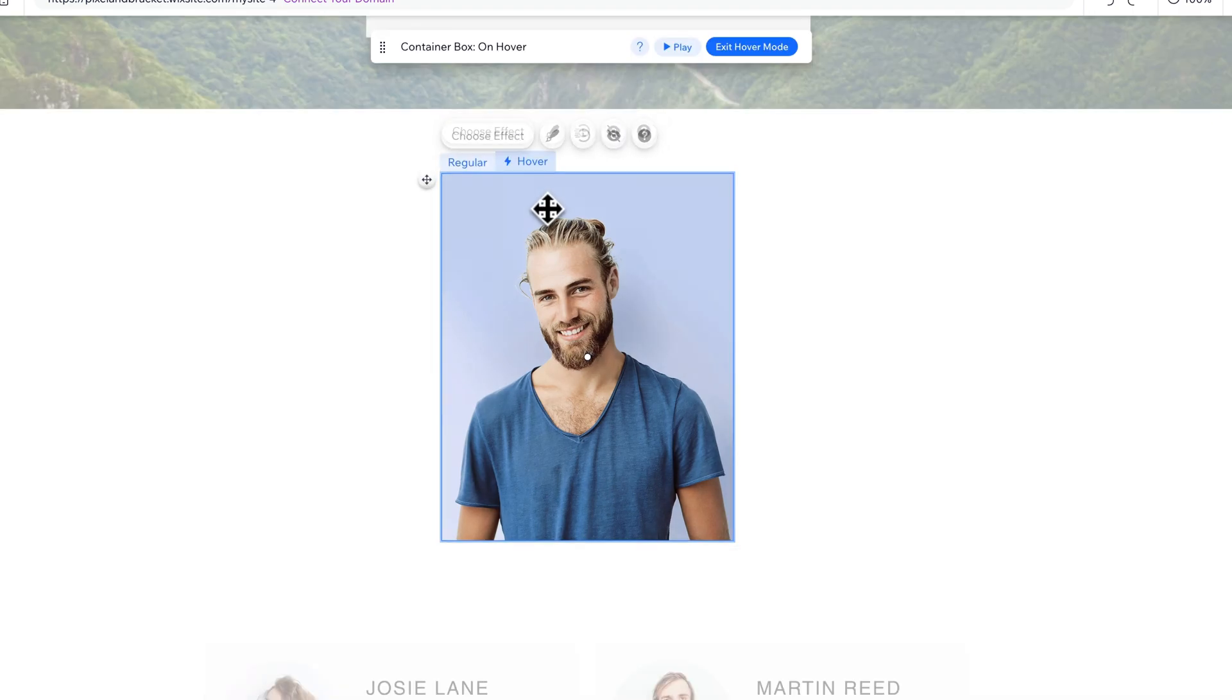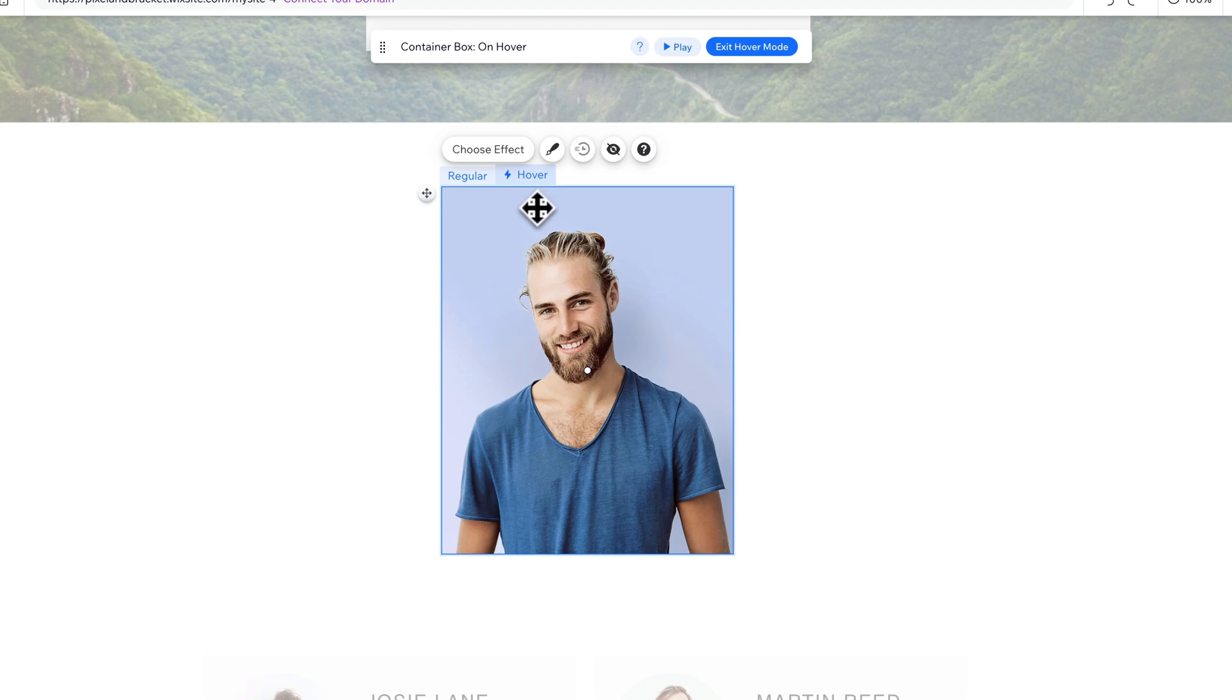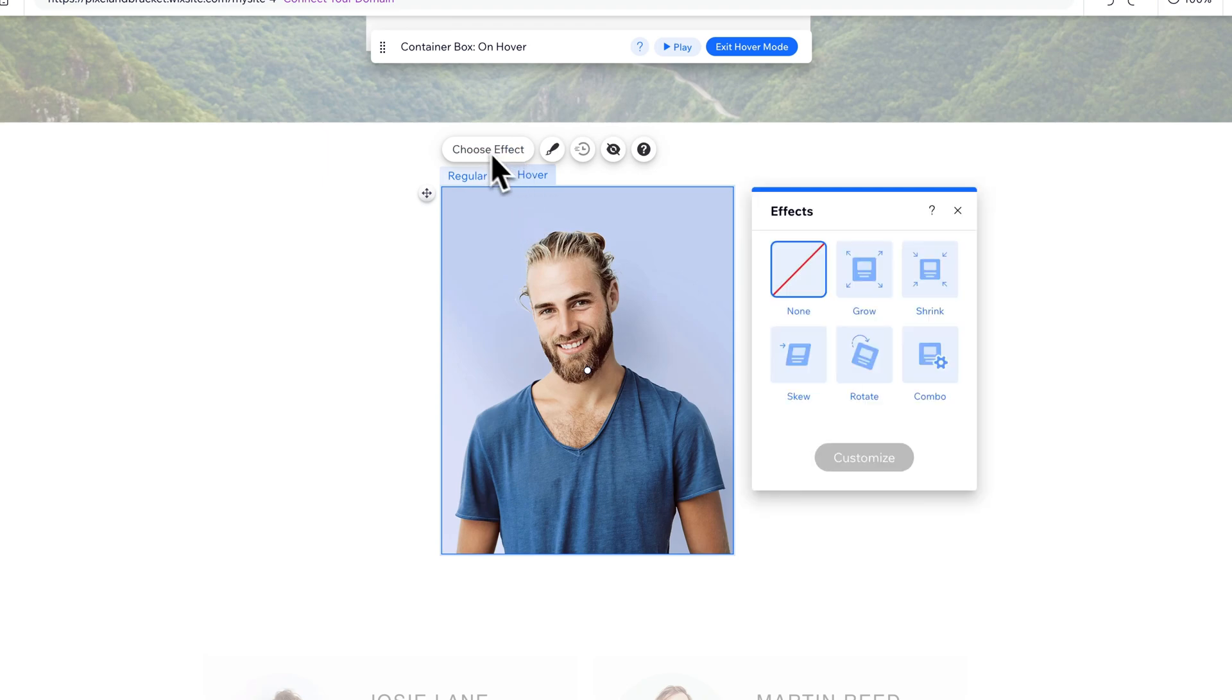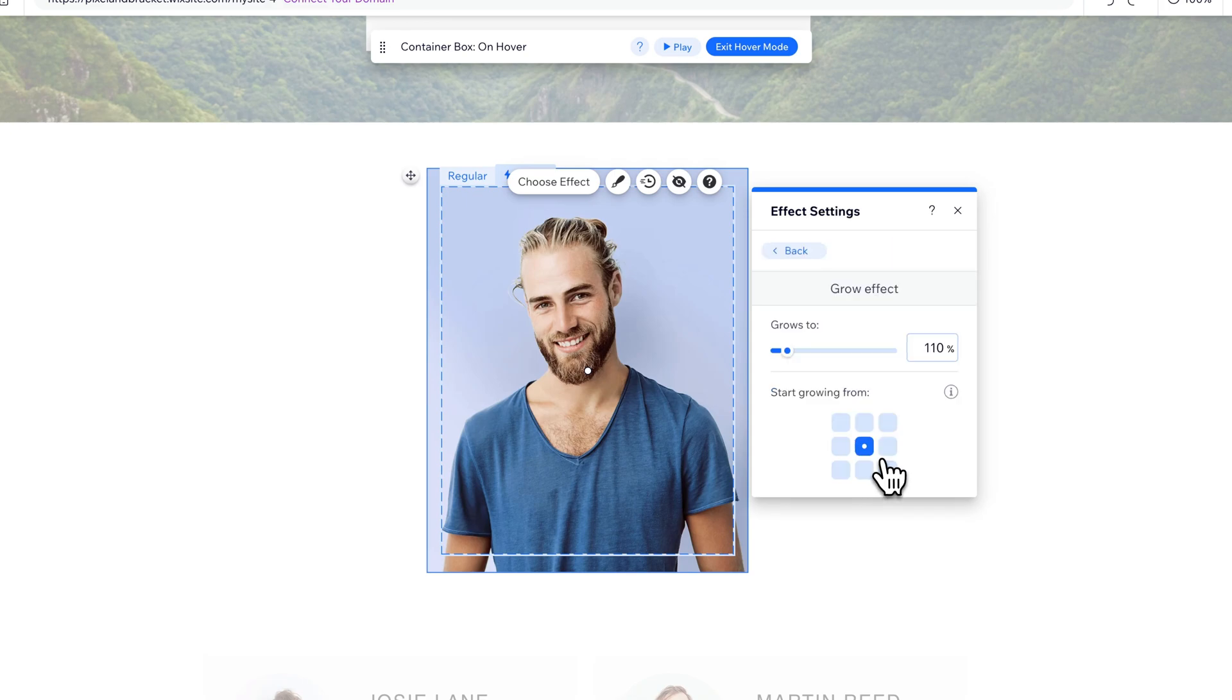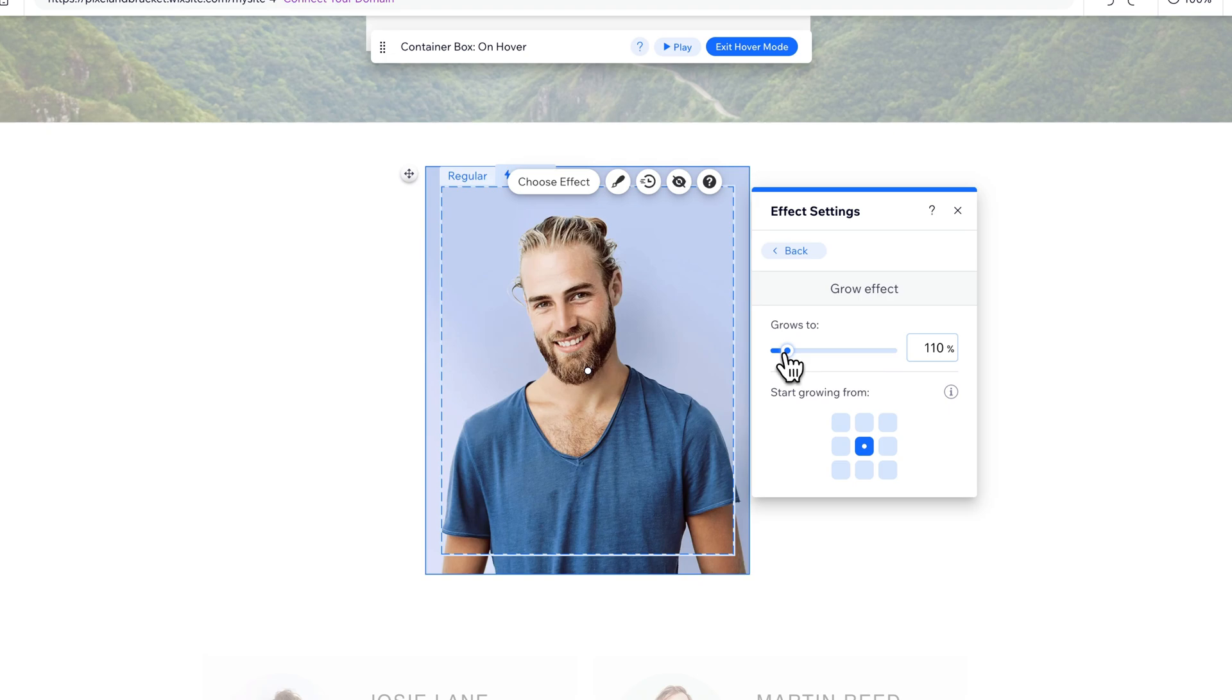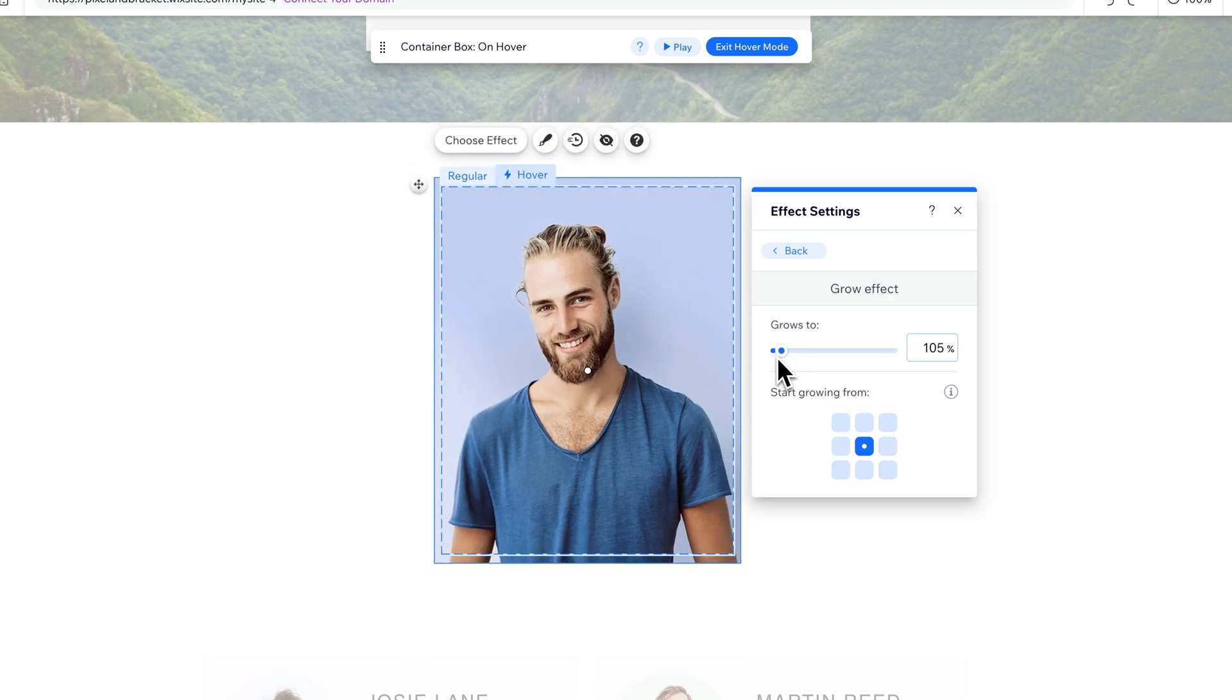Now on hover mode, we can actually select the effect. So we're selecting the image and going to choose effect. You have a couple different options here. One of them is to grow the image, to make it larger. You can customize this by growing it to a certain percentage. So if you feel like maybe that's a little too much, you go to something like 105. You can choose which corner it grows from or if it grows from the center.